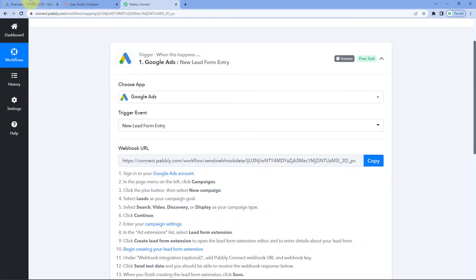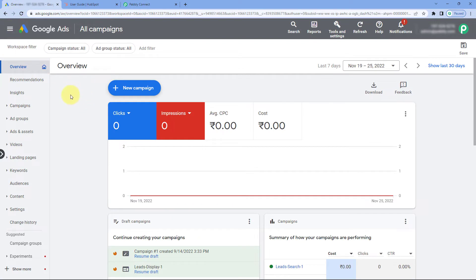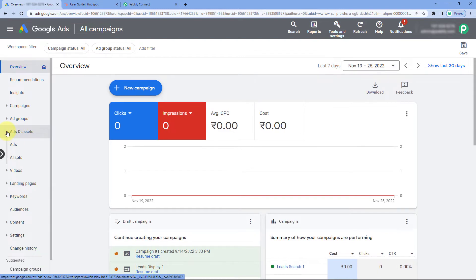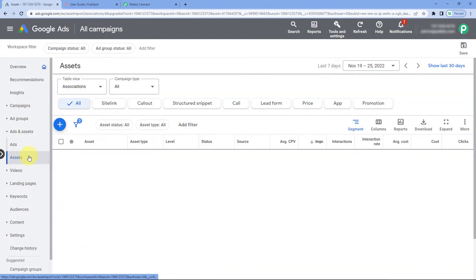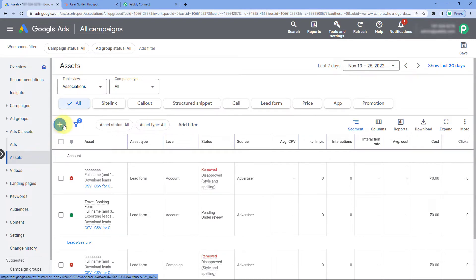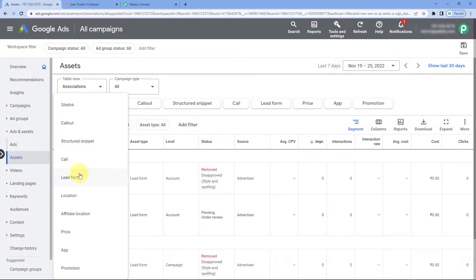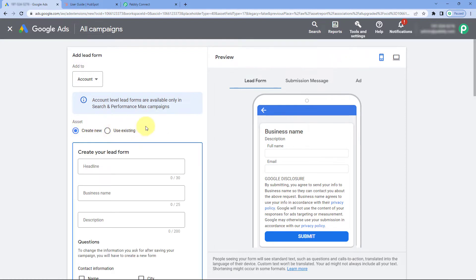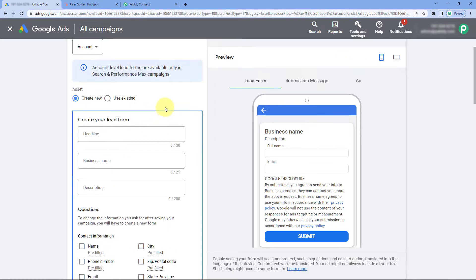After copying the webhook URL, go to your Google Ads account. From the left side, click on Ads and Assets, then click on Assets. After that, click on the plus button and click on Lead Form. Here you can see all the lead forms you have created. By clicking the Create New Form button, you can create a new lead ad form where you can enter a headline, business name, and description.